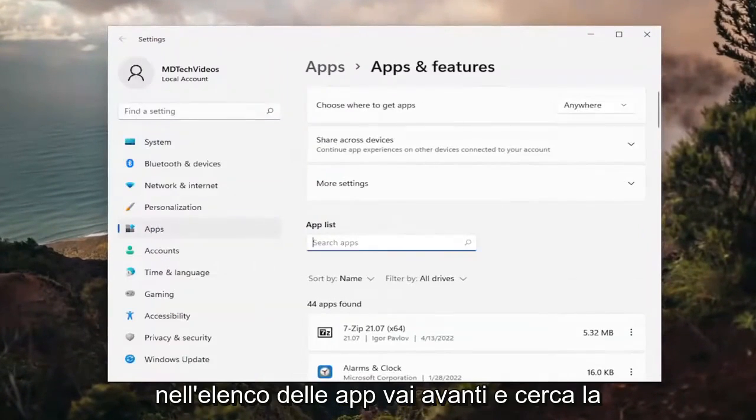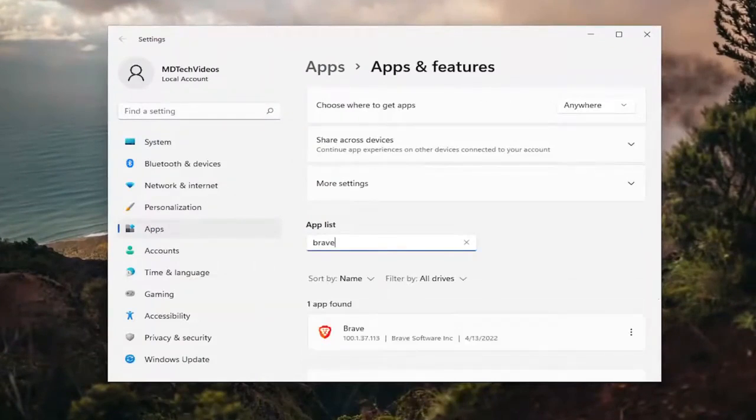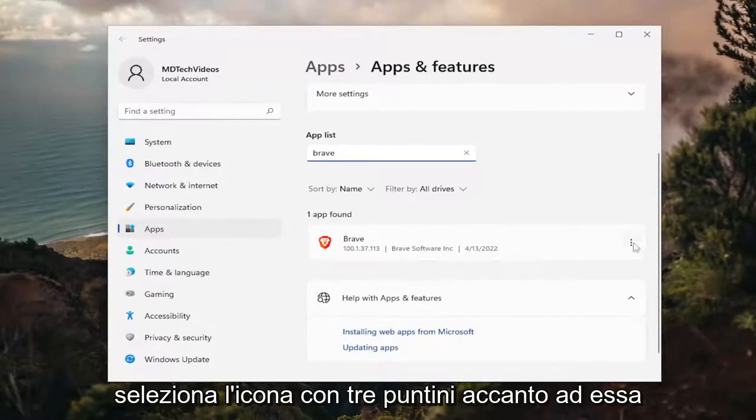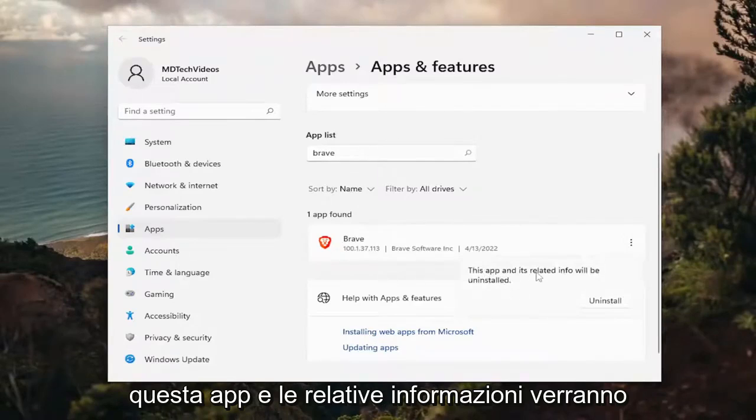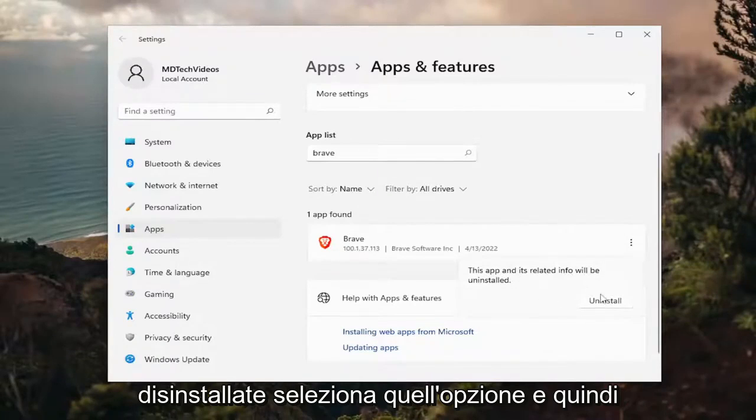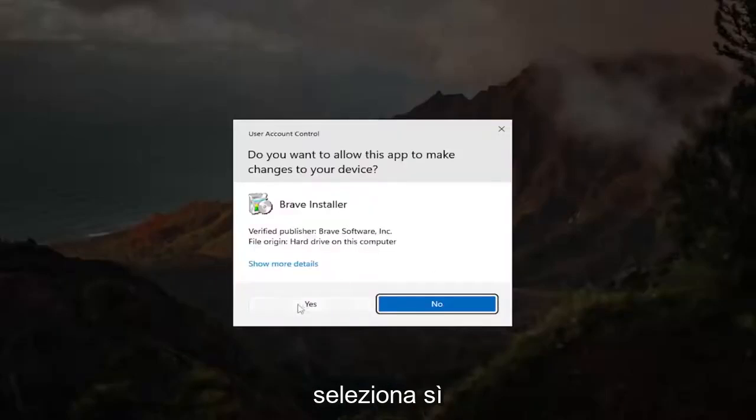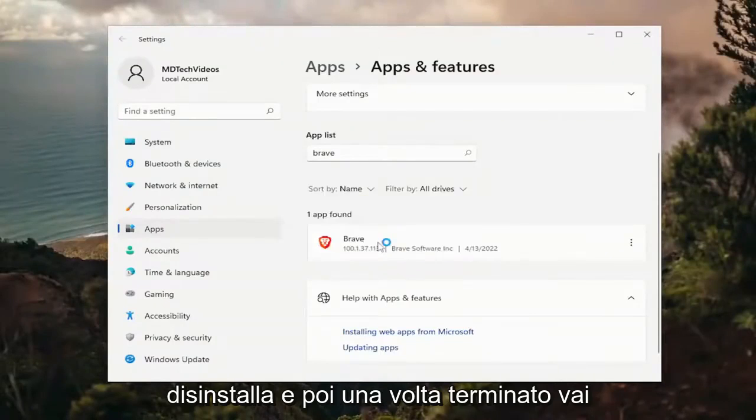In the apps list, search for Brave. The best match should say Brave. Select the three-dotted icon next to it and then select uninstall. This app and its related info will be uninstalled. Select that option, then select yes, and select uninstall.